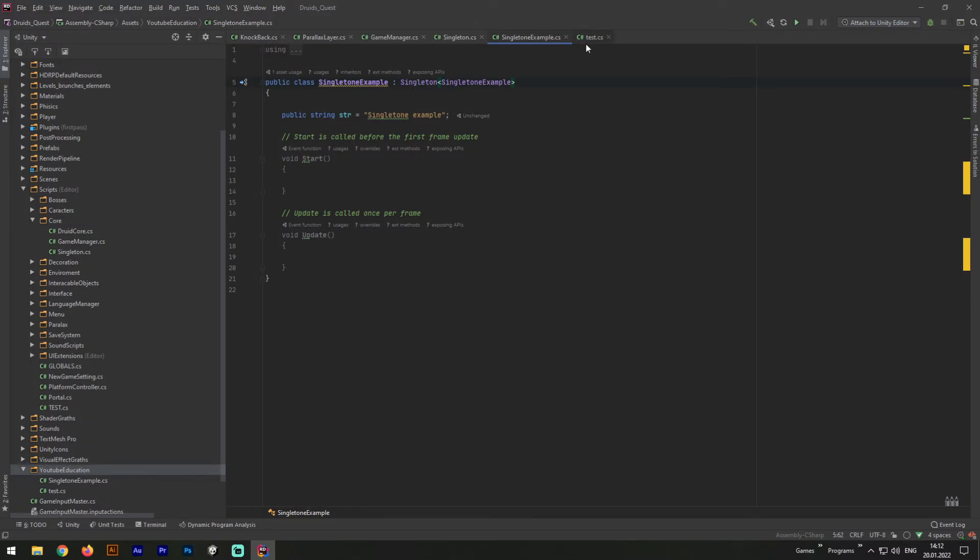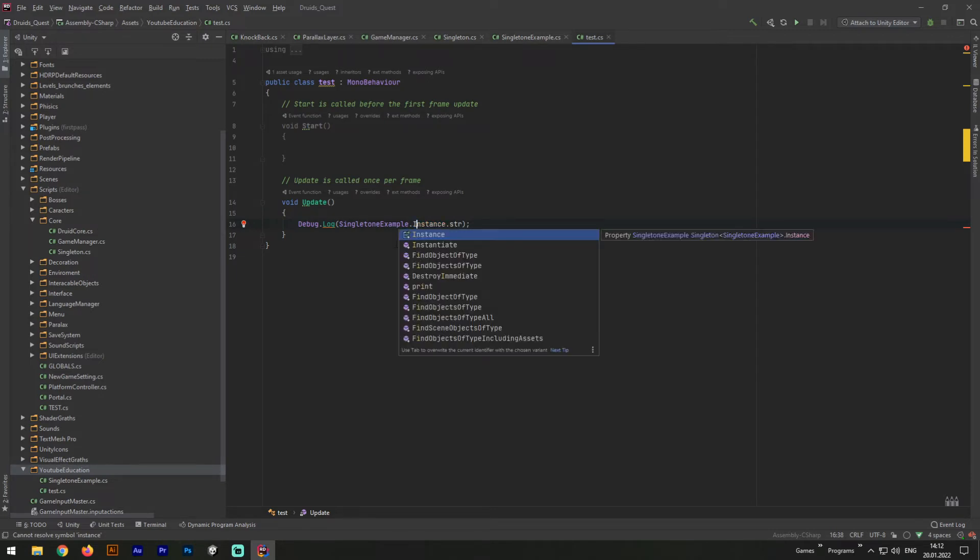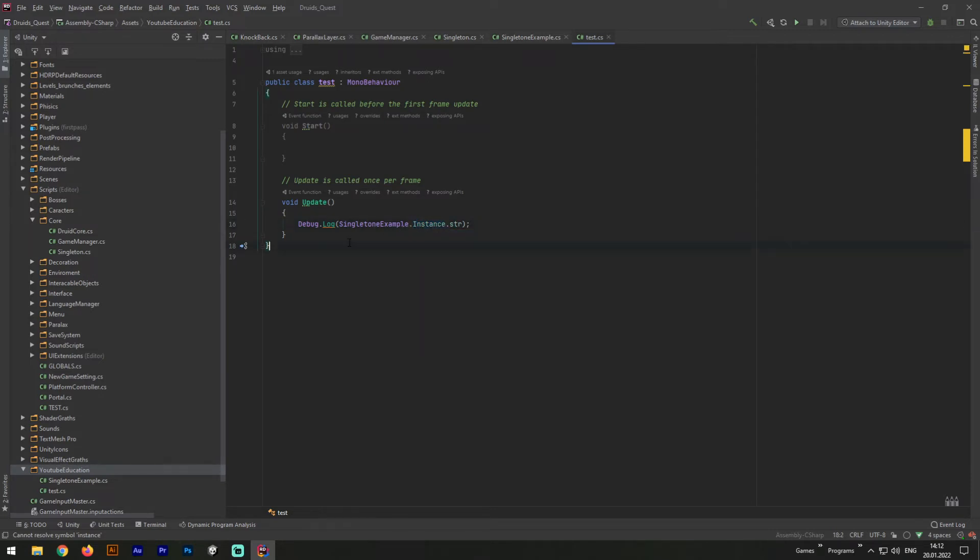Next, if we will open our script file test, we will see what there is an error. It's really easy to fix, we just need to change our lowercase i to uppercase. And everything will be working. Great!